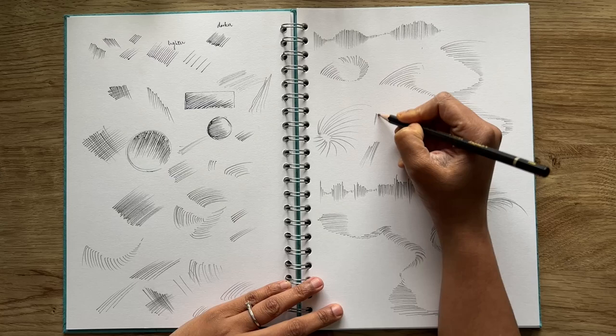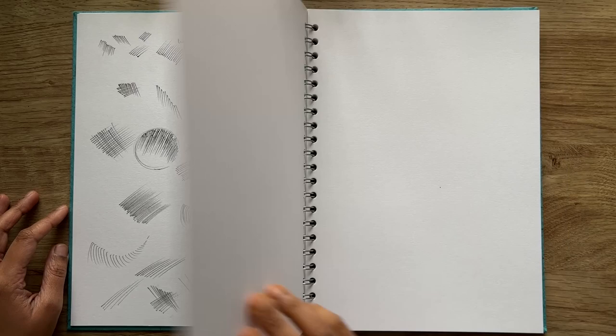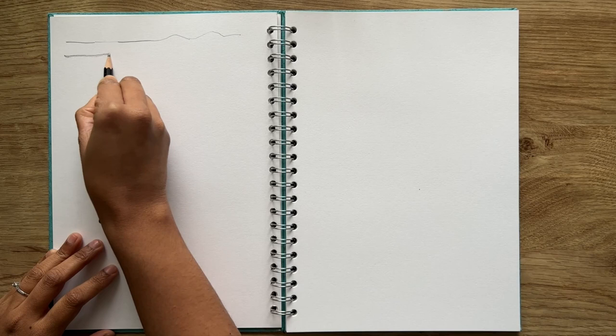Next exercise is line variation which is super important to understand how applying different pressures on the pencil can create different lines. This is highly useful when sketching something or when attempting some drawing with pencils.